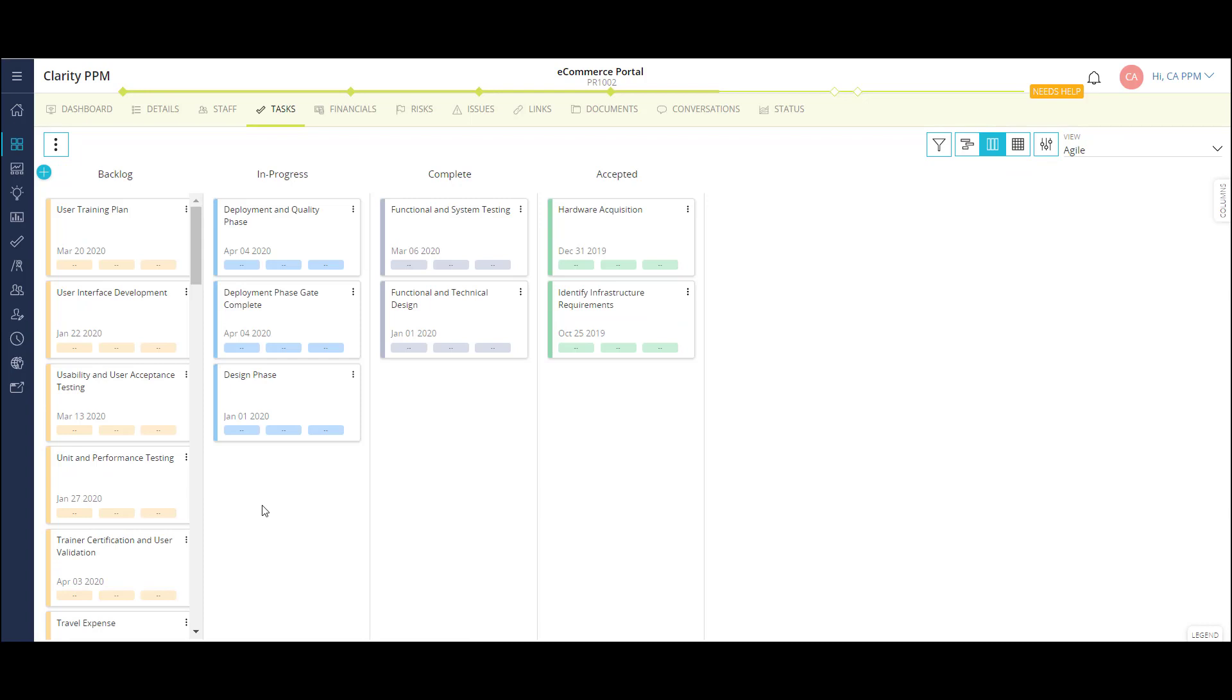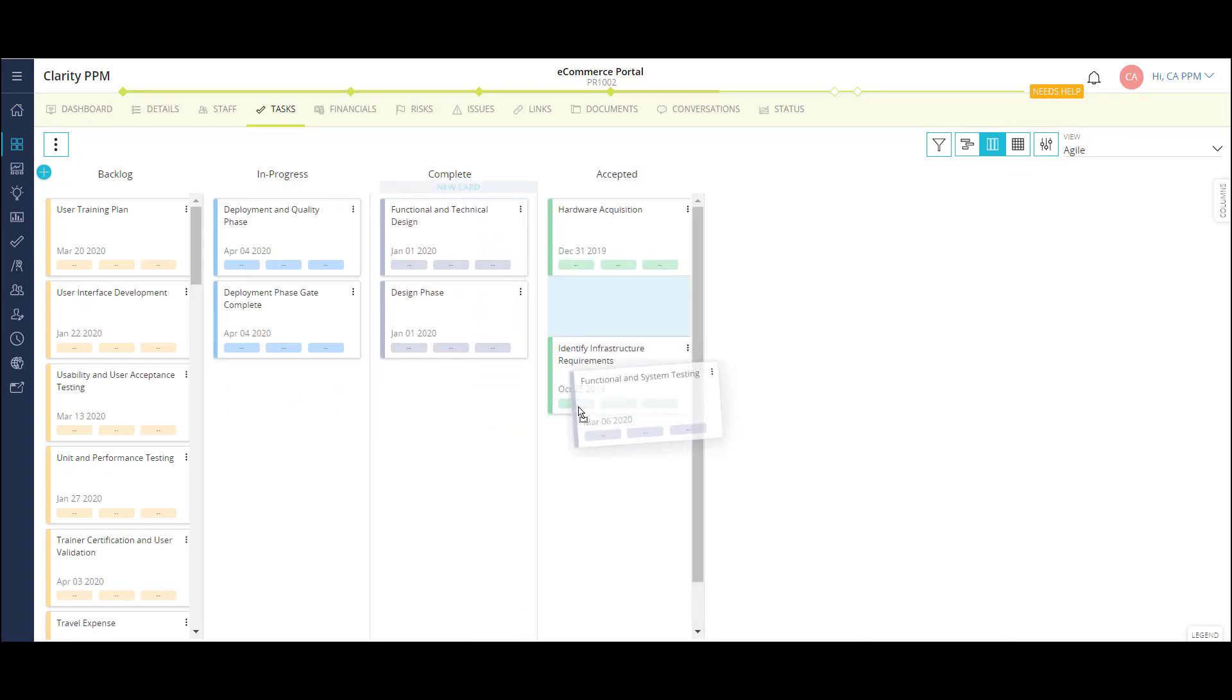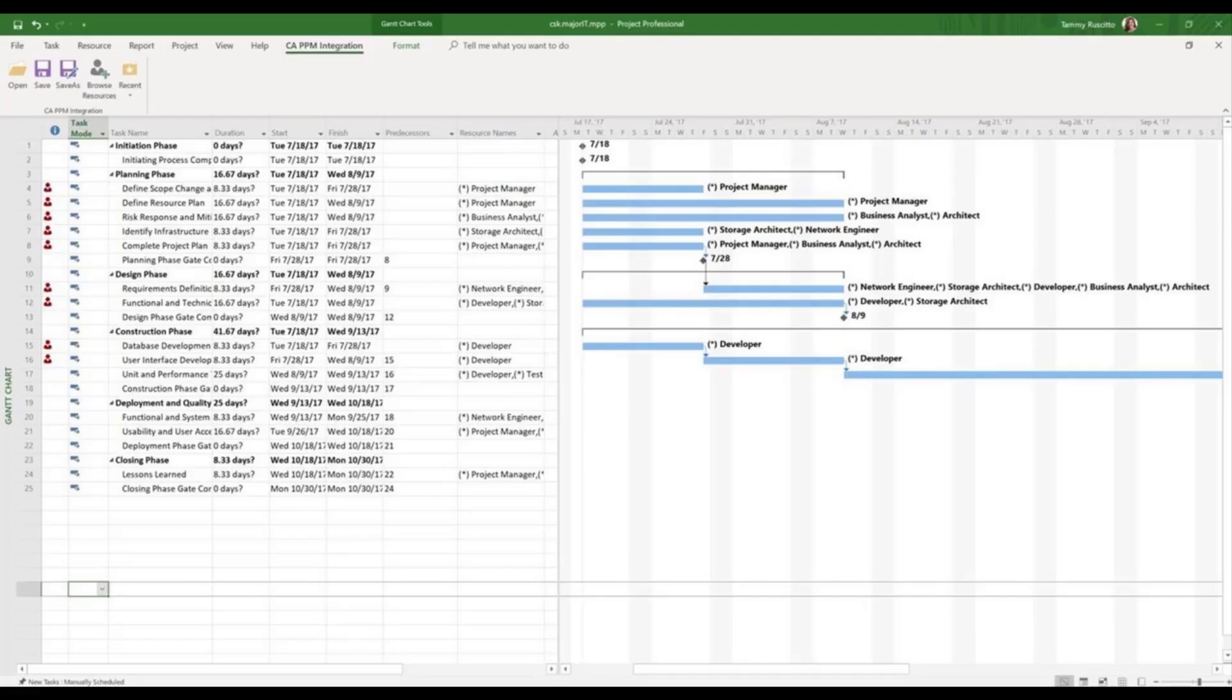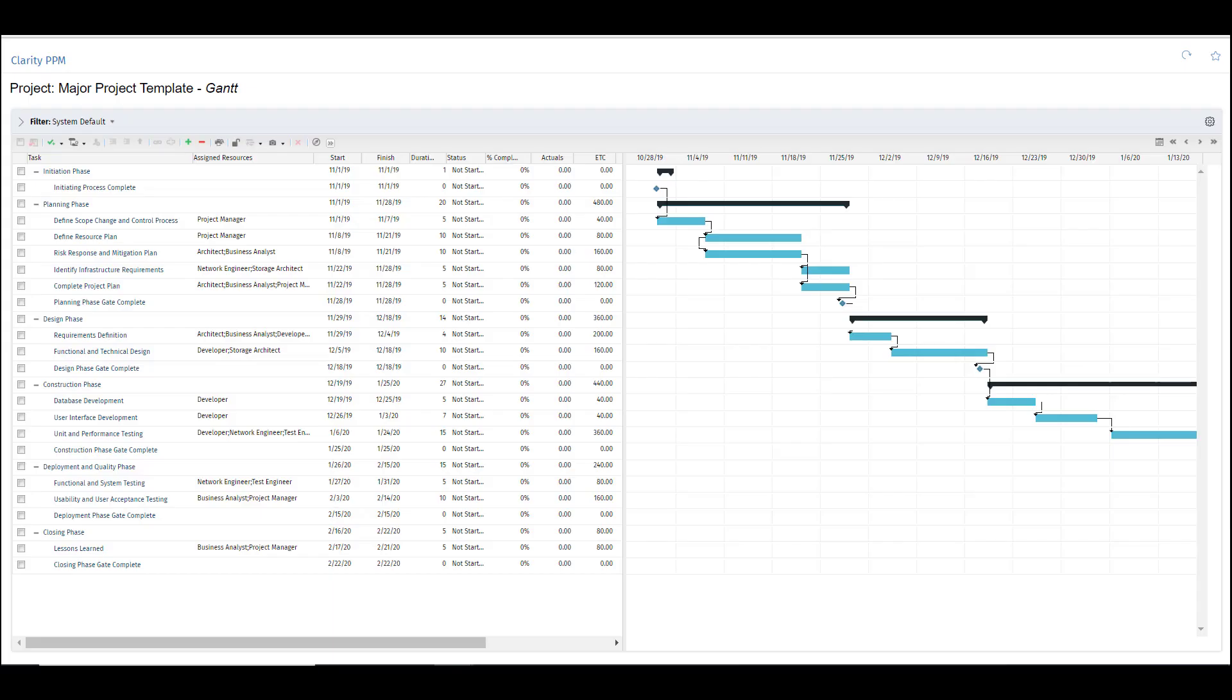Project managers have several out of the box options in viewing their project tasks, including a Kanban board, where we can move task cards from state to state, a bi-directional interface with Microsoft Projects, and the Clarity PPM Gantt view, which is more of a traditional schedule based view. Now I'll move over to my project cost planning.